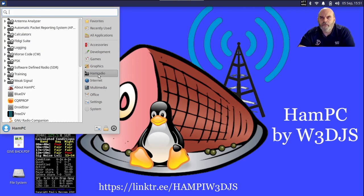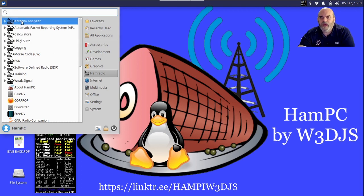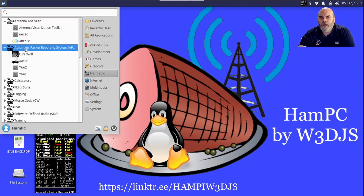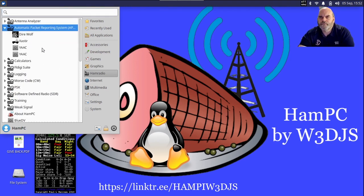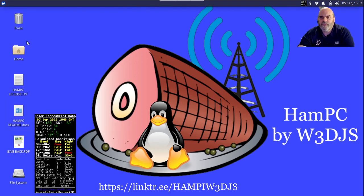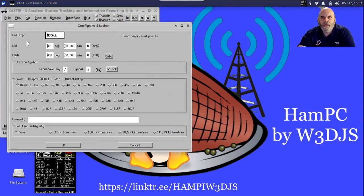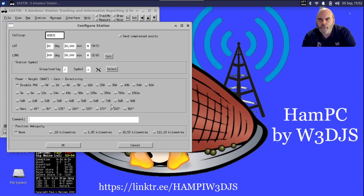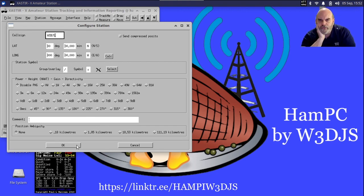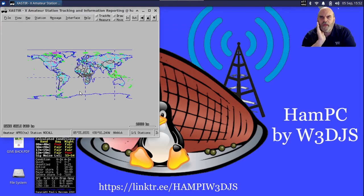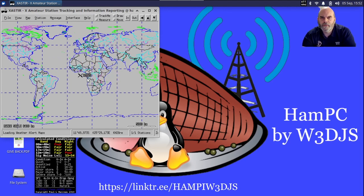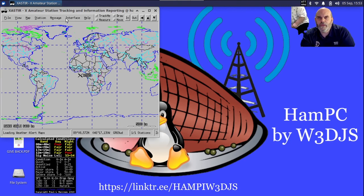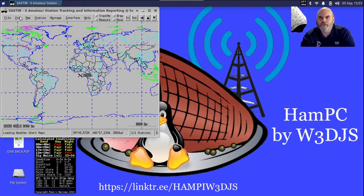Just like HamPi, we have Antenna Analyzer applications, we have APRS applications. If I click on Xastir, it's going to take a little while because it's a big program to load up. But it will pop up and I'm going to put in W3DJS. I do not know my latitude and longitude off the top of my head, so I'm just going to let it sit here on the equator and zoom in a little bit.